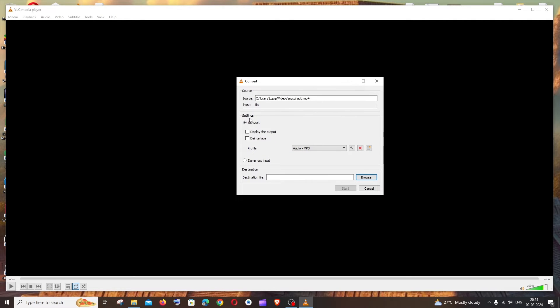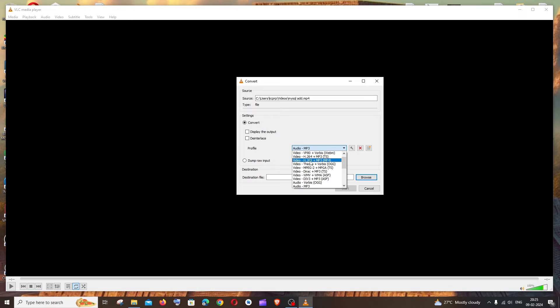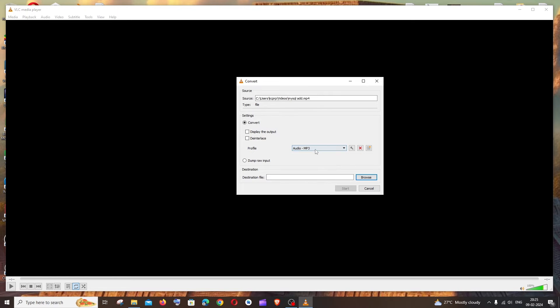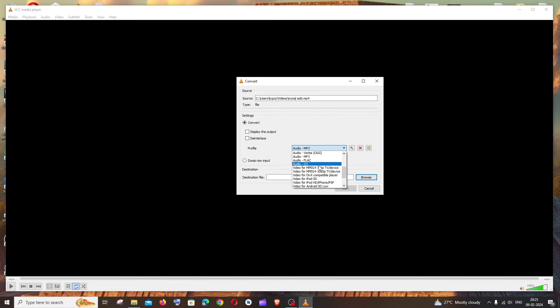And here the profile we have to change this to Audio mp3. I think it won't be selected to mp3 by default, so you have to make sure that you are scrolling here and selecting Audio mp3. And you can just browse through the other options available to convert also.